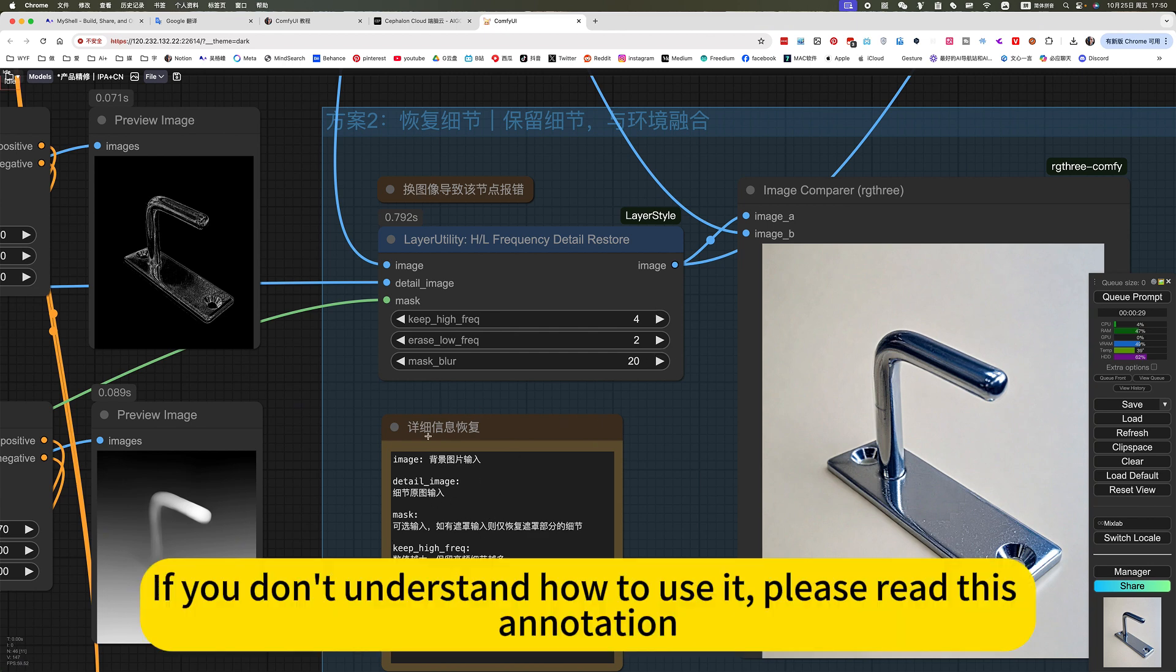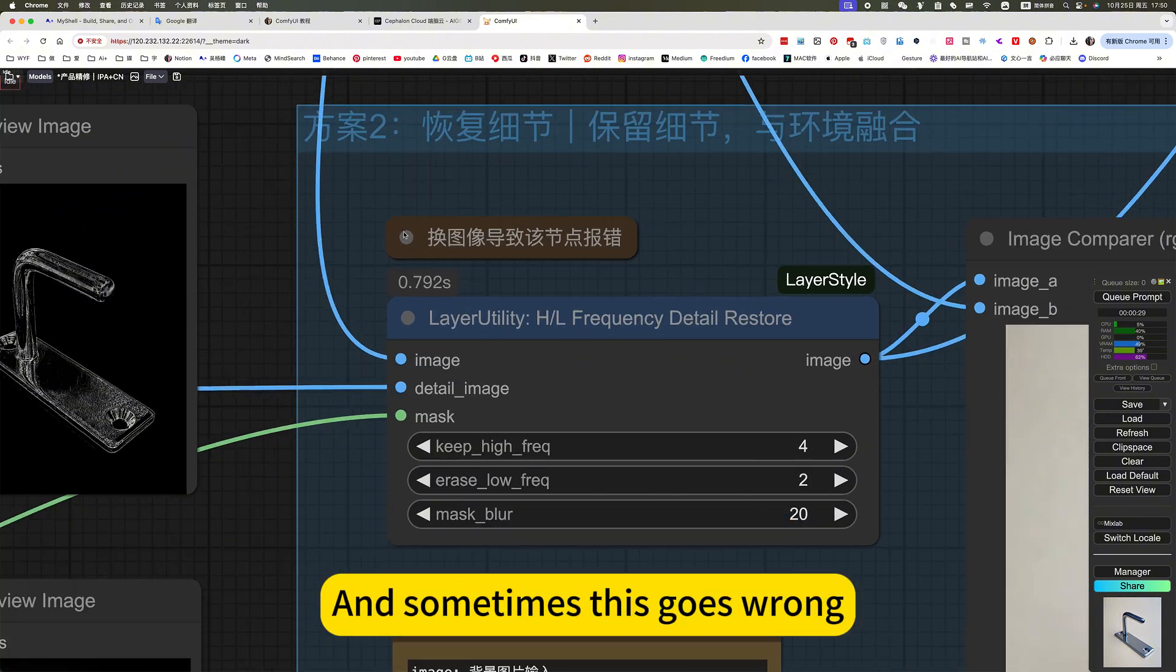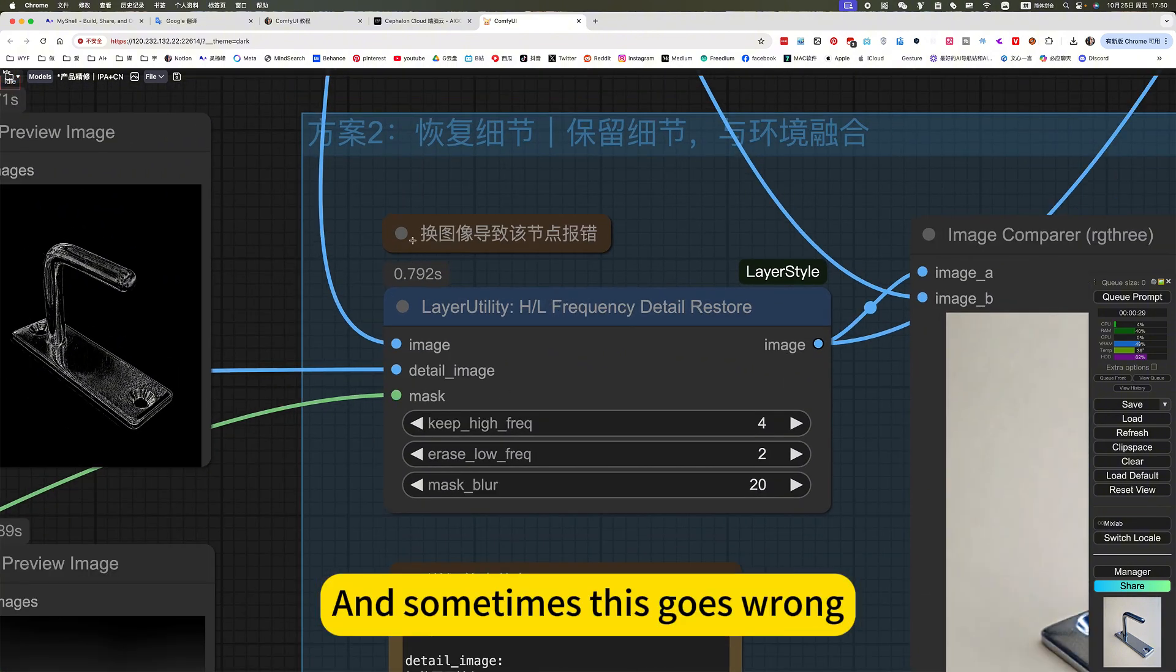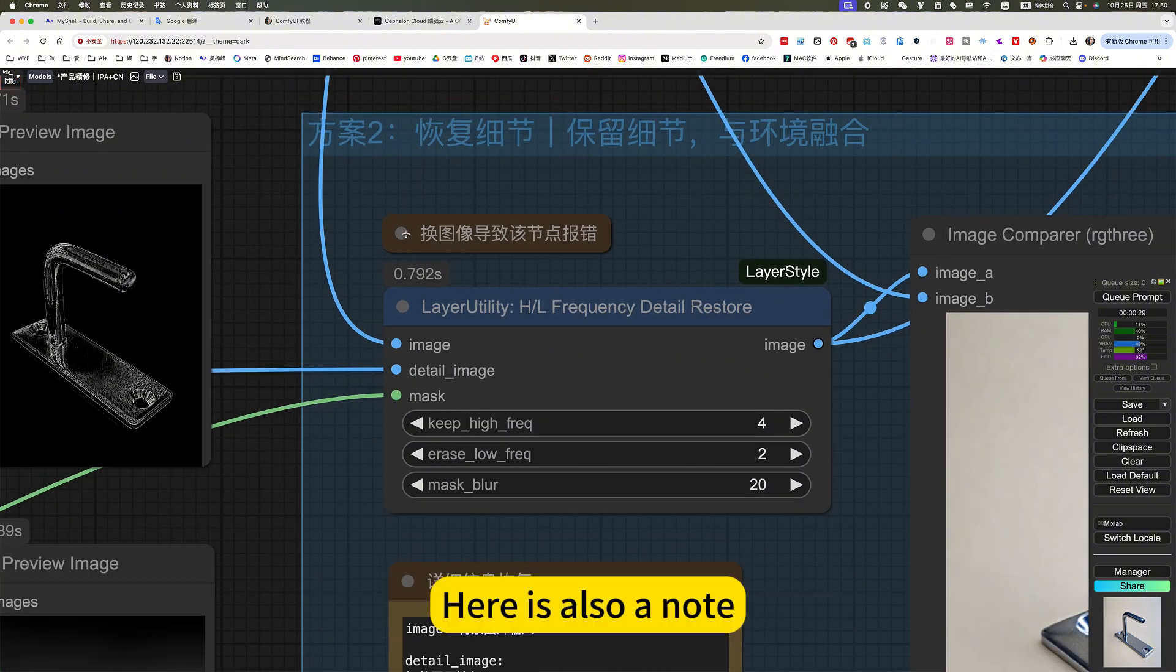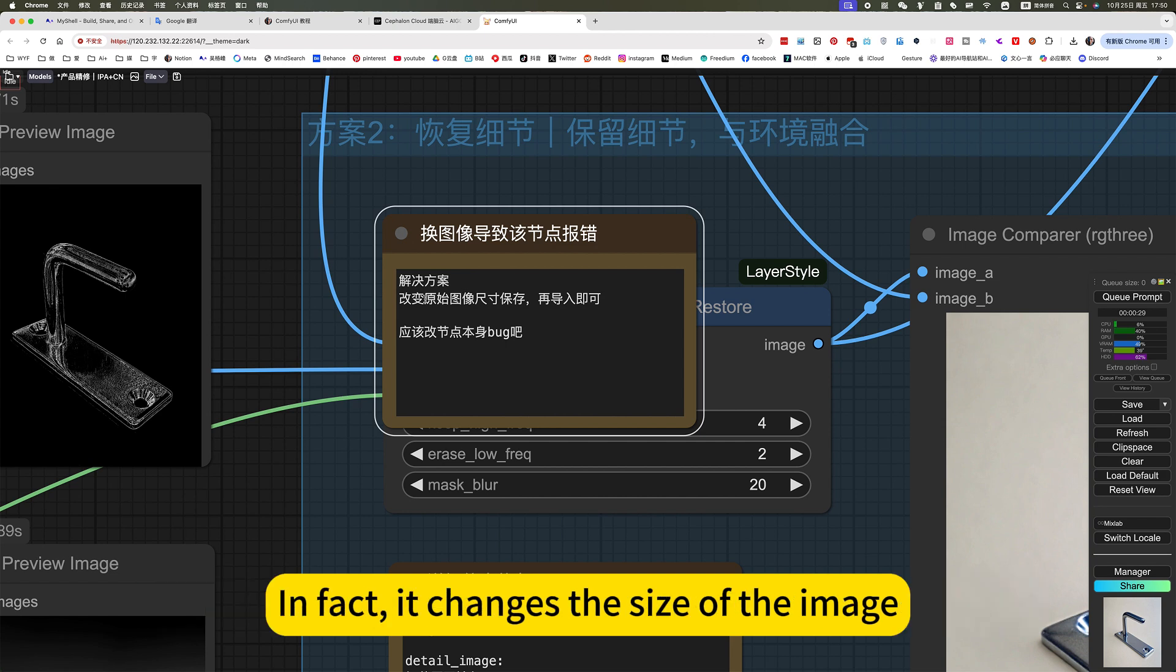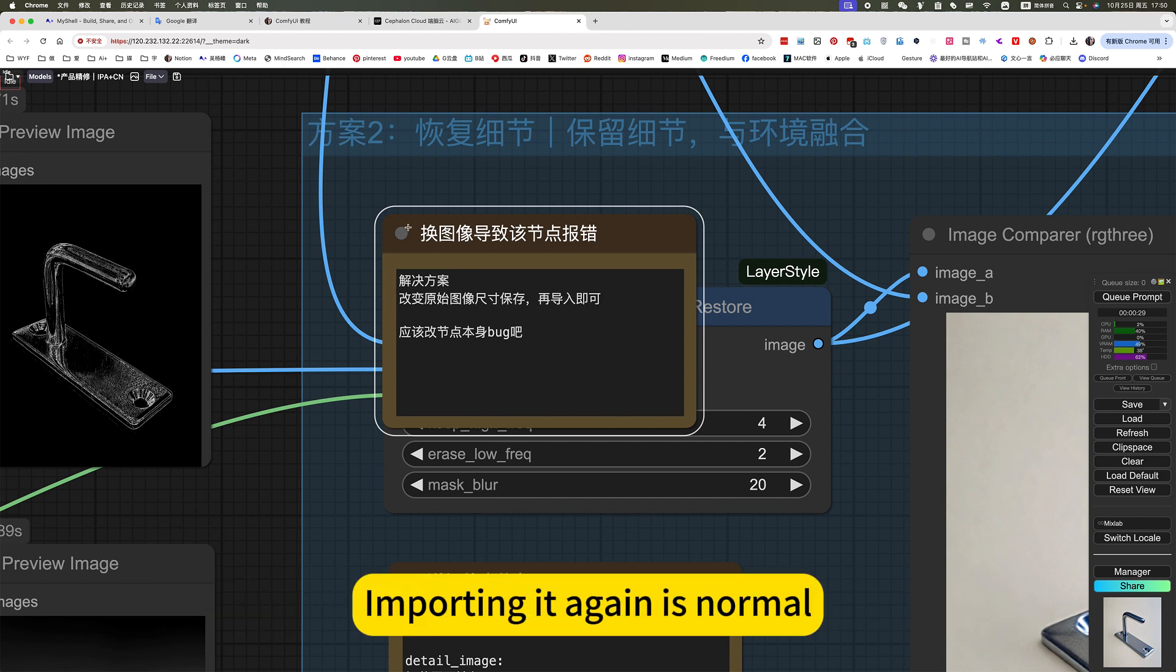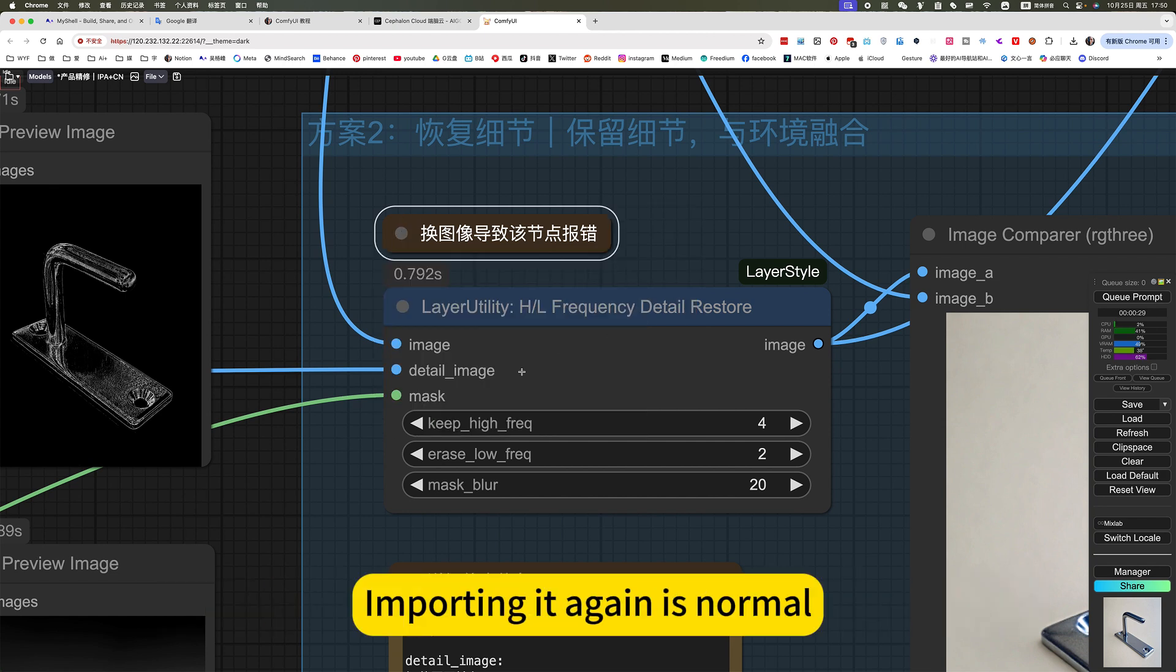If you don't understand how to use it, please read this animation. And sometimes this goes wrong. Here is also a note. How to solve the problem when something goes wrong? In fact, it changes the size of the image, save it, and importing it again is normal.